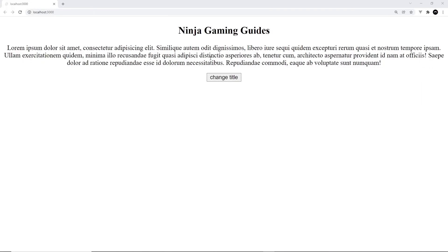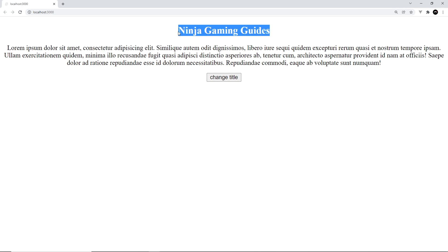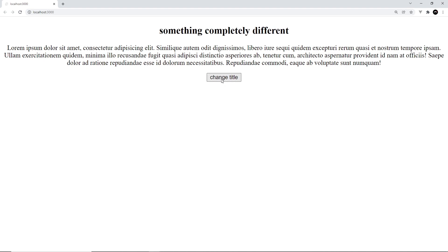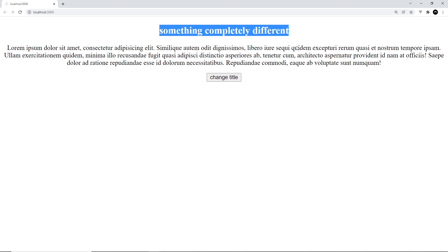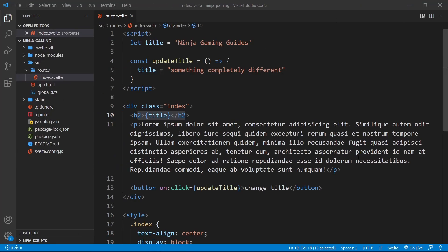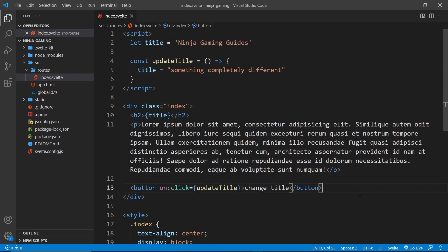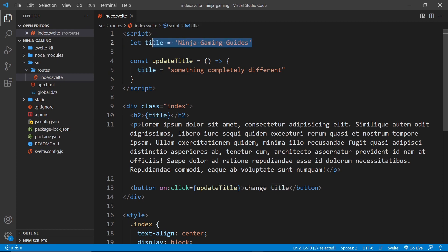When we click the button it's going to run the function, update the title to the new value, and when the title updates that change is reflected in the template. Let's give this a whirl — we can see the button 'change title' down here and the initial value of the title variable. If we click on it, it runs the function, updates the title variable, and because a variable we use inside the template changed, that change is reflected in the template as well.